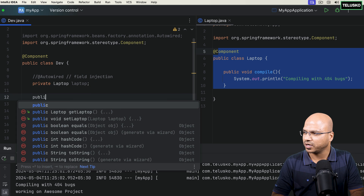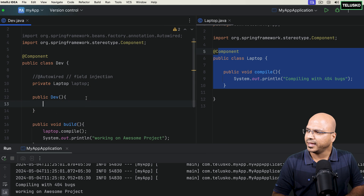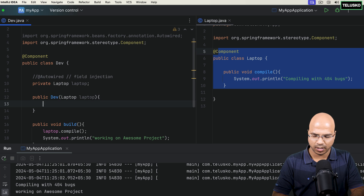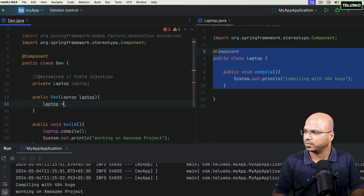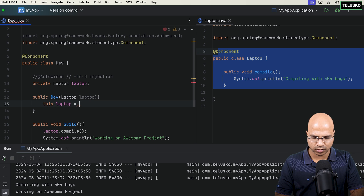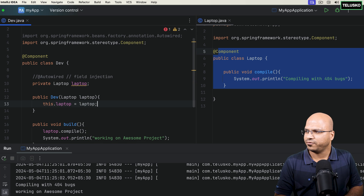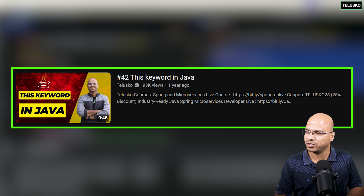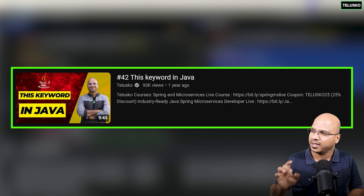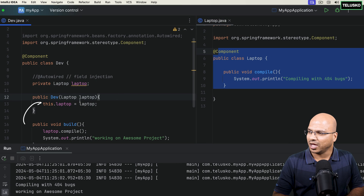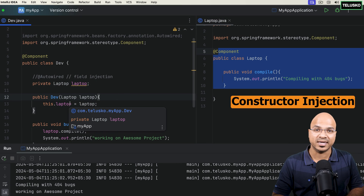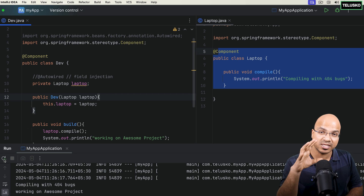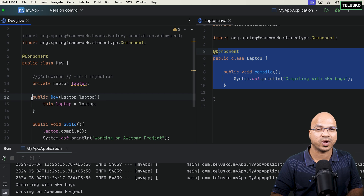If you don't want field injection, you can use a constructor. So I can define a constructor for Dev, and in the constructor pass the object of Laptop, then say this.laptop = laptop. For constructor injection, @Autowired is optional — Spring picks it up by default. So this is constructor injection.